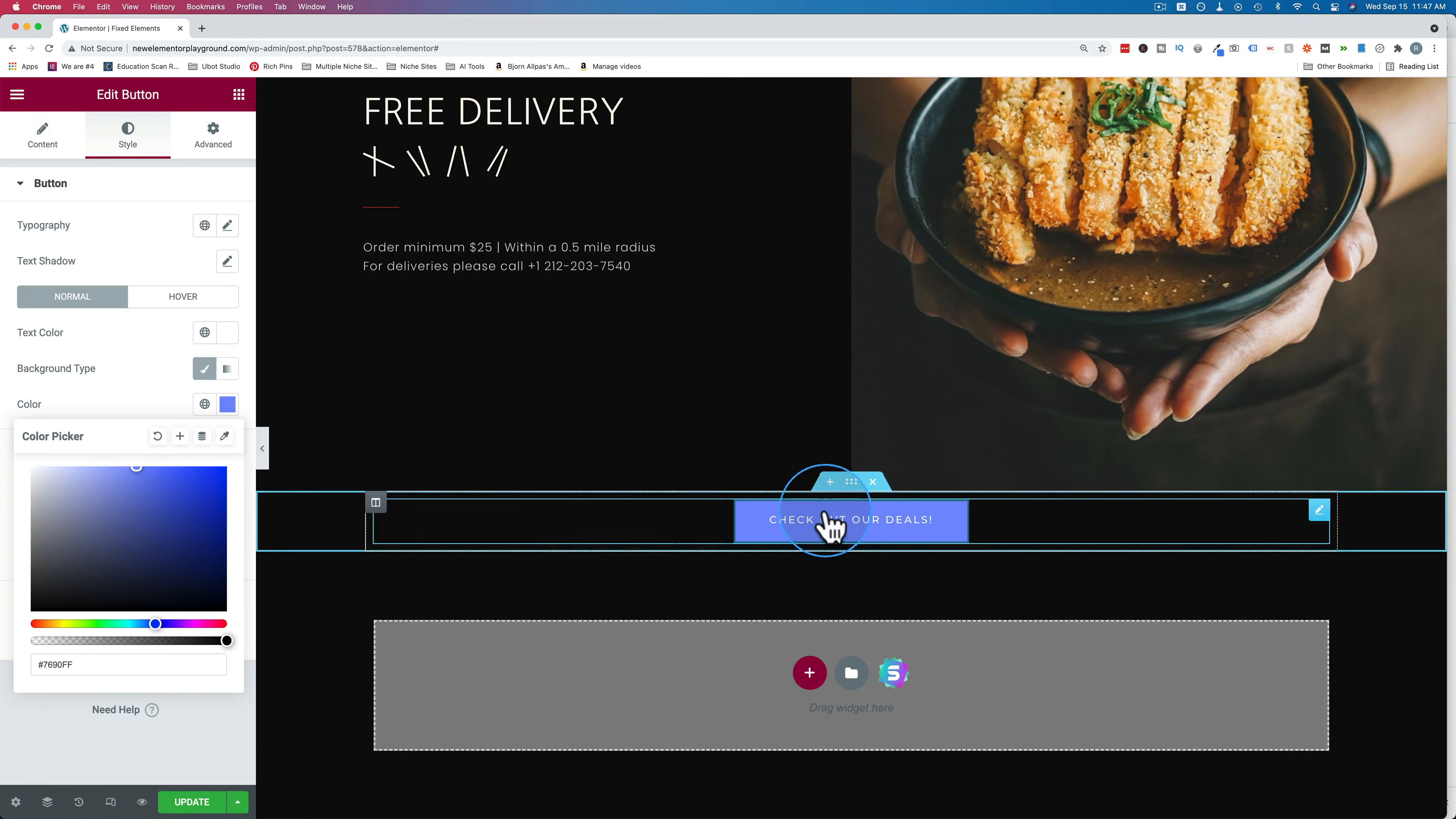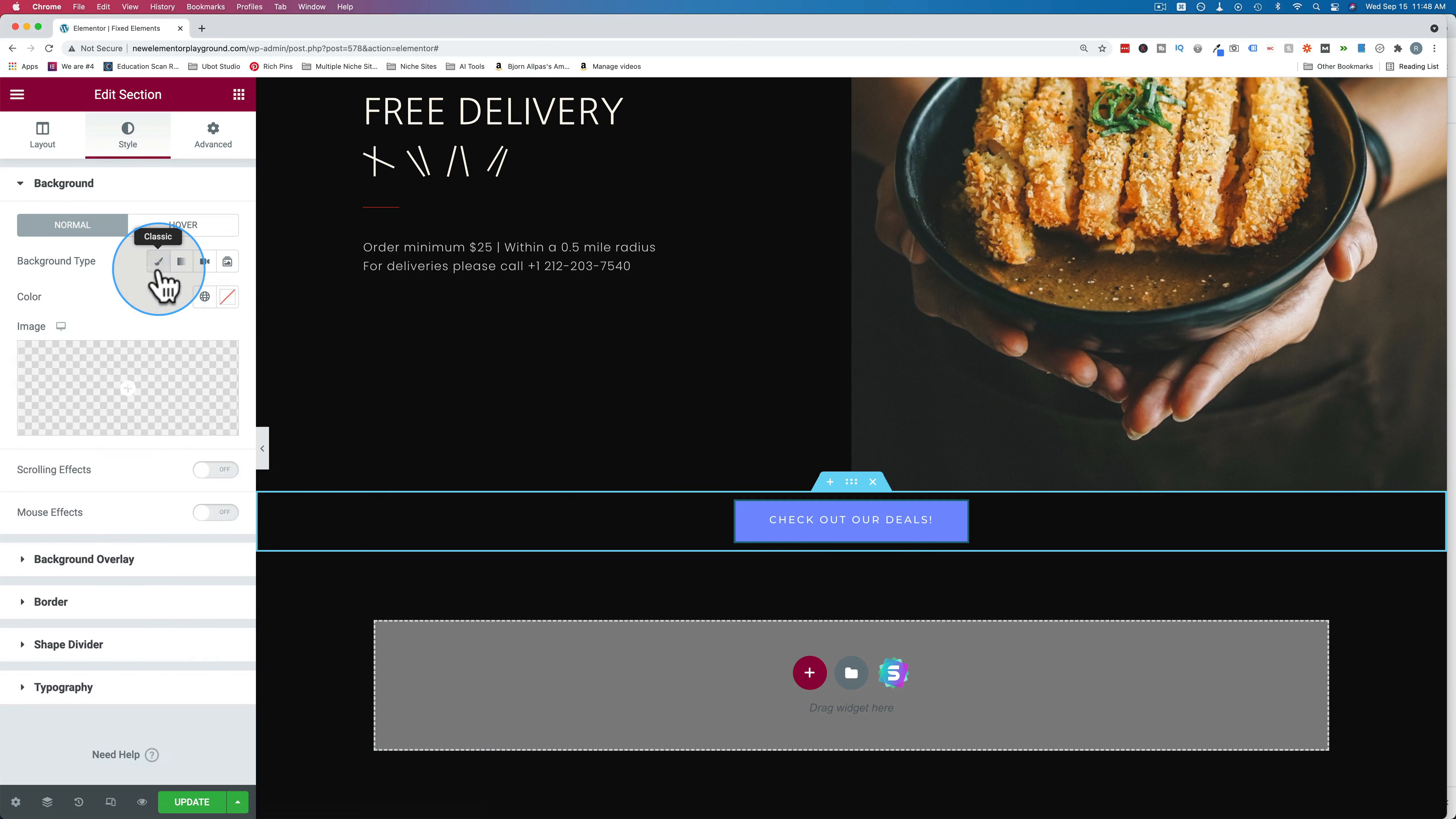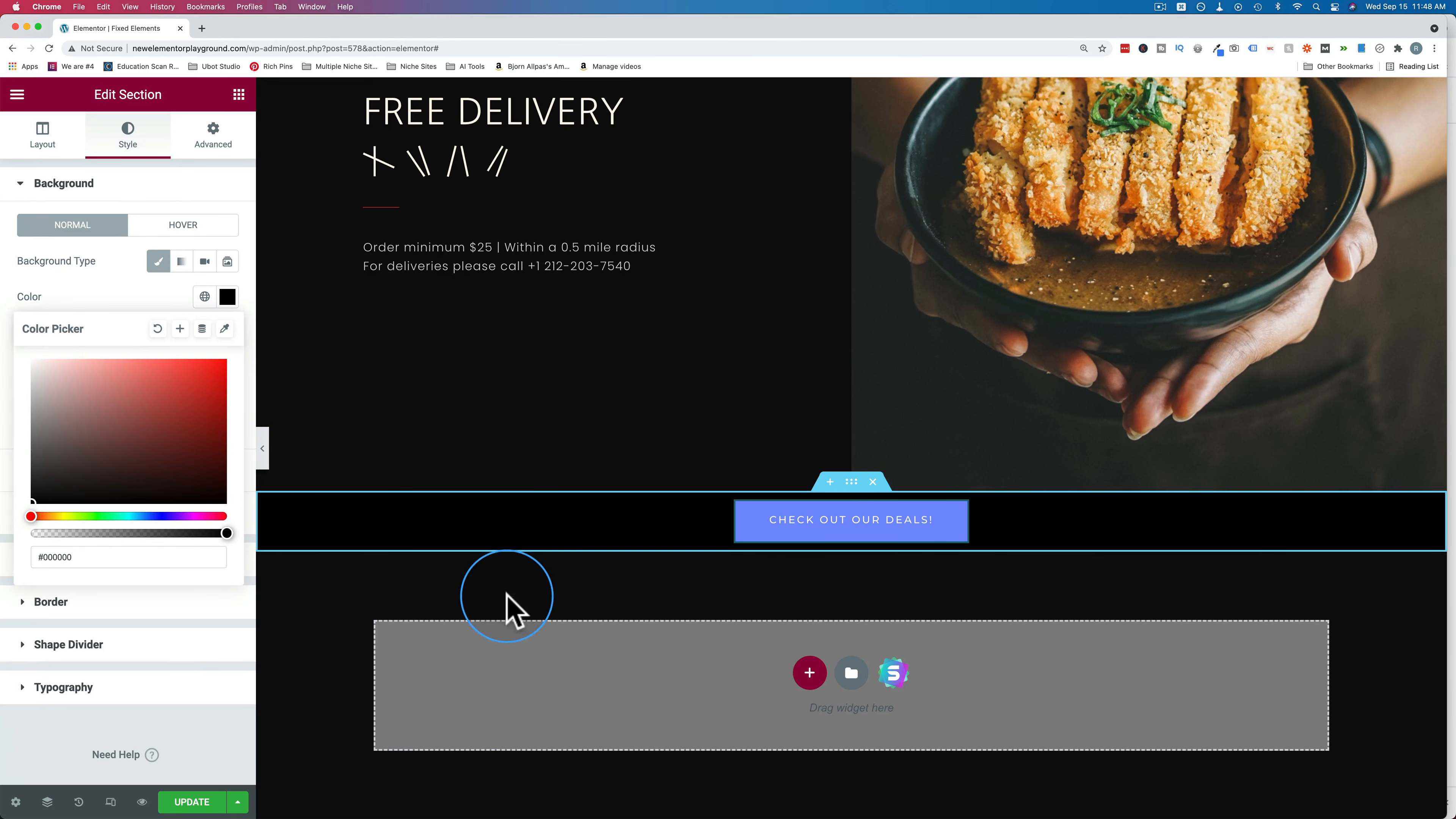We want to add a background color as well because it's going to be hovering over everything. We want to make sure that we have a defining edge. So we're going to go to the section and go to style, background type, color. I'll make it black because that's the theme of the website. And now we're ready to make this sticky.